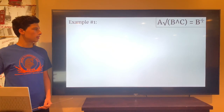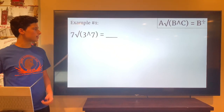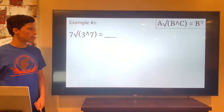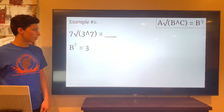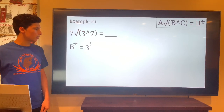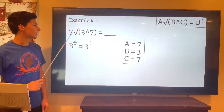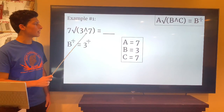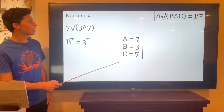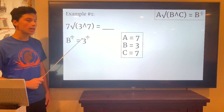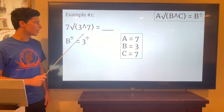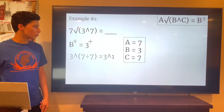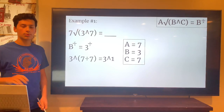Let's look at an example. We're going to be looking at 7th root of (3 to the power of 7). From the formula, a is 7 because it's the index, b is 3 as the base, and c is 7 as the exponent. We rearrange to get 3 to the power of c divided by a — that's 7 divided by 7, which is 1 — so 3 to the power of 1 equals 3.